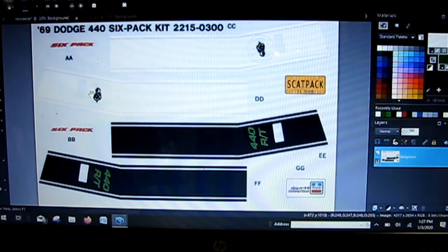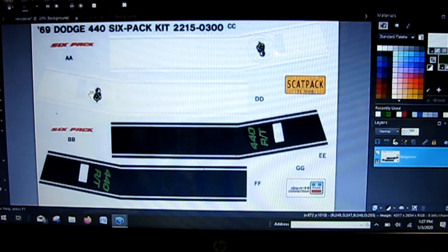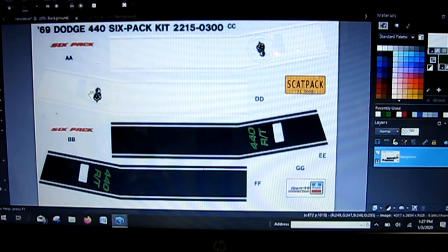That's it on the decal side—we got that all done and back to working on the Coronet.